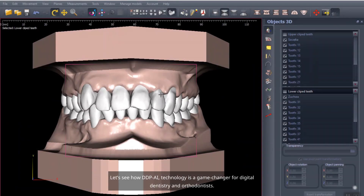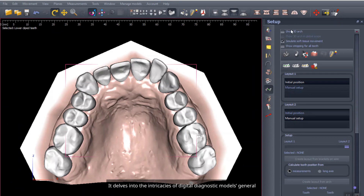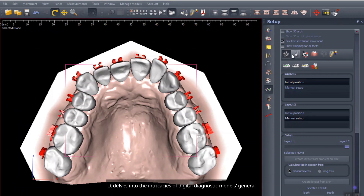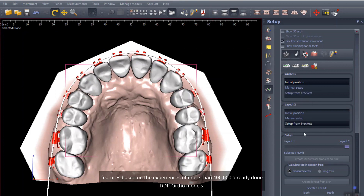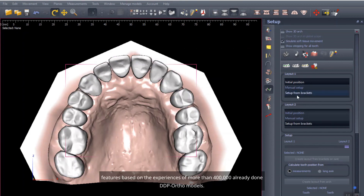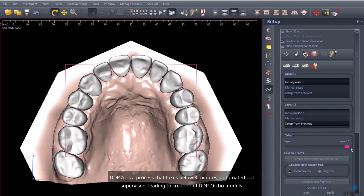Let's see how DDP AI technology is a game changer for digital dentistry and orthodontists. It delves into the intricacies of digital diagnostic models' general features based on the experiences of more than 400,000 already done DDP ortho models. DDP AI is a process that takes below 3 minutes, automated but supervised, leading to the creation of DDP ortho models.